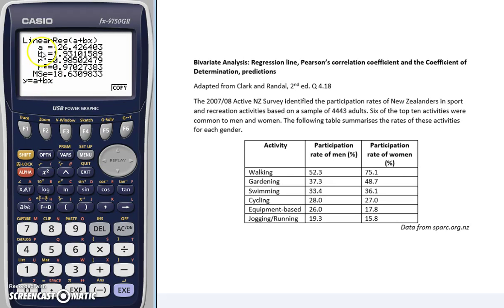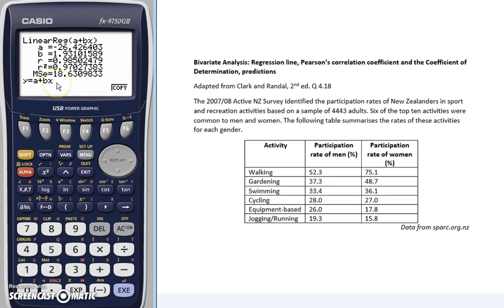Our values here are A equals negative 26.43 to two decimal places — this is the Y-intercept. And our slope, B, is 1.93, again to two decimal places. Using these values, we can now substitute into this general form to get the linear equation for our line.